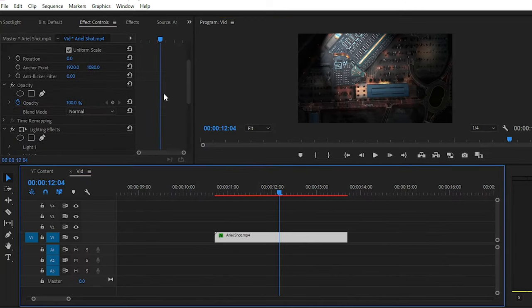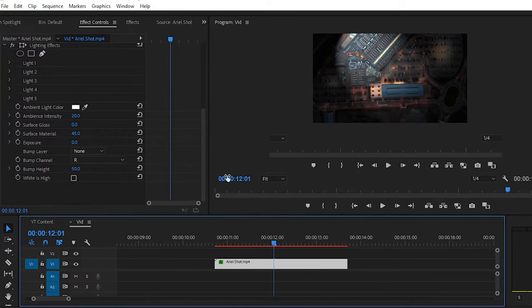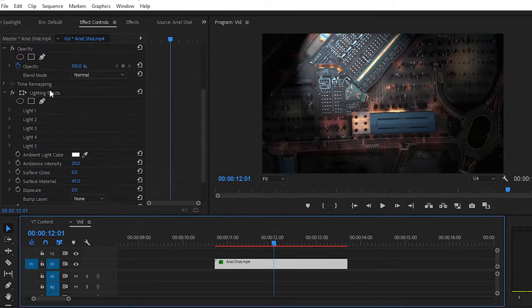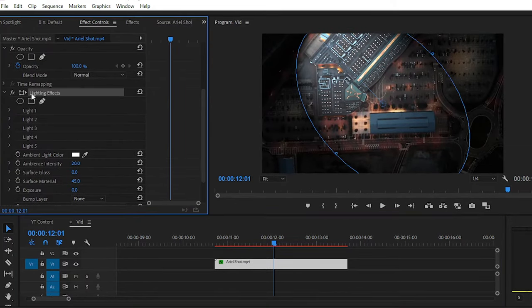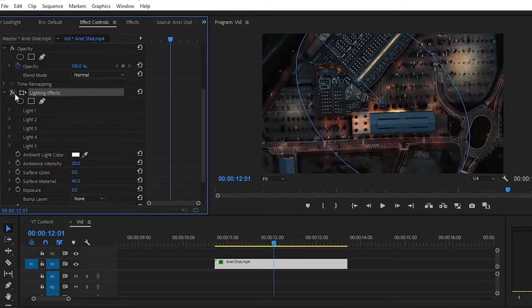Simply go to Effects Control panel, and here we have our Lighting Effect. Now we have to adjust some parameters of this effect.